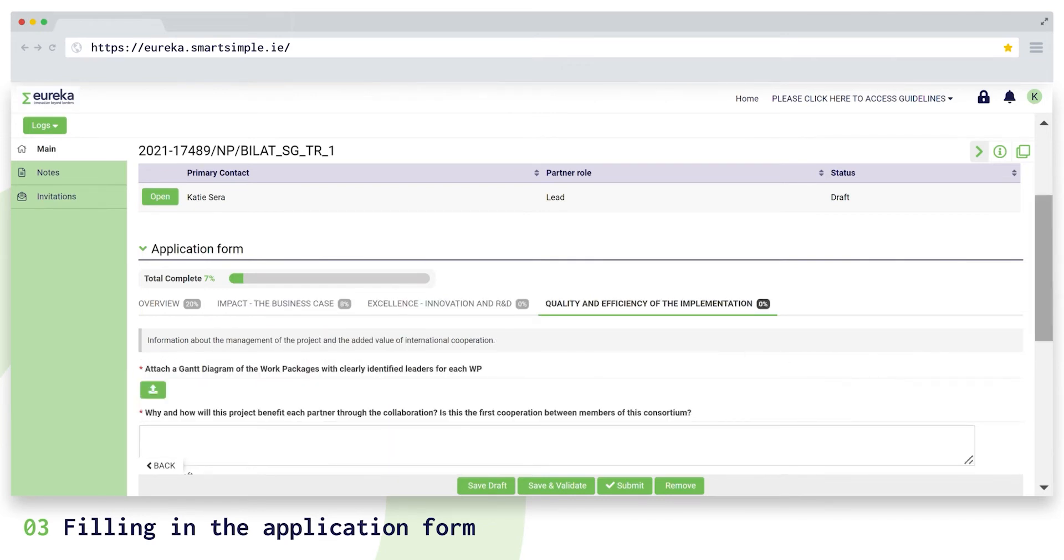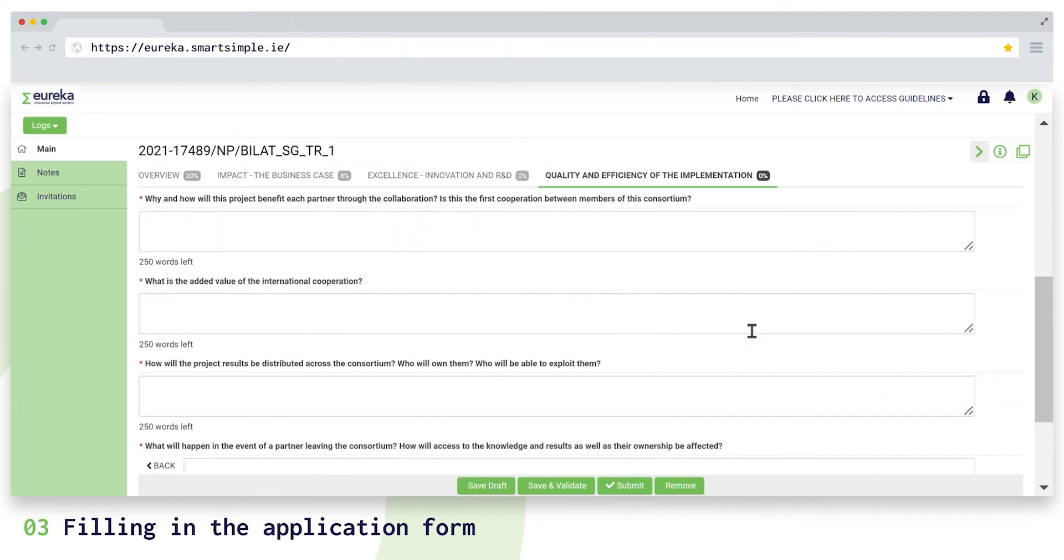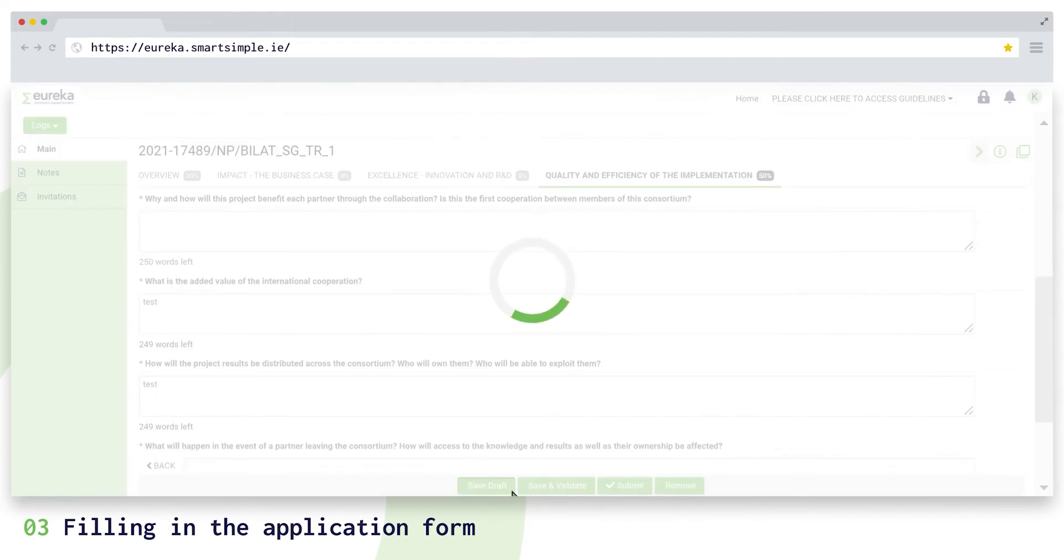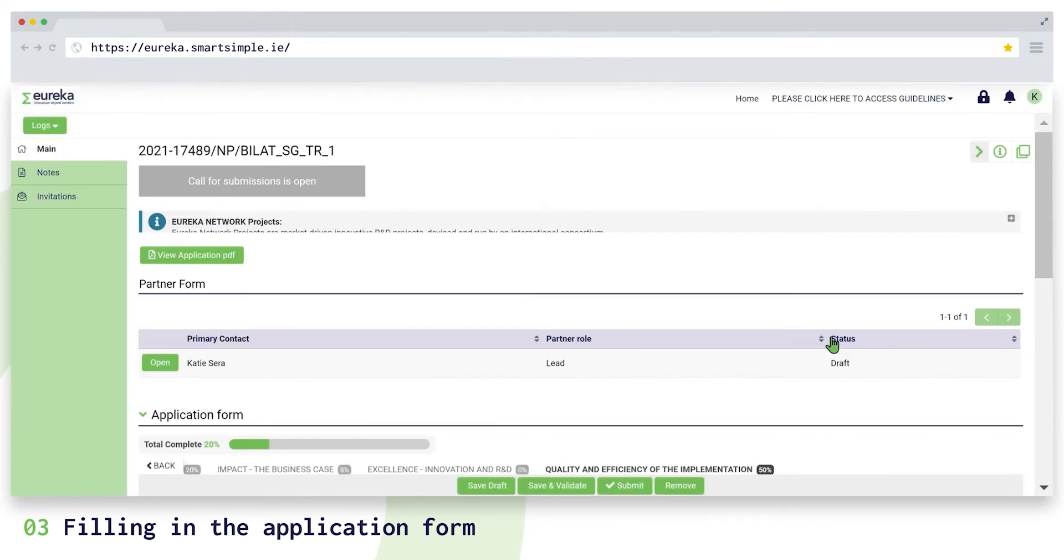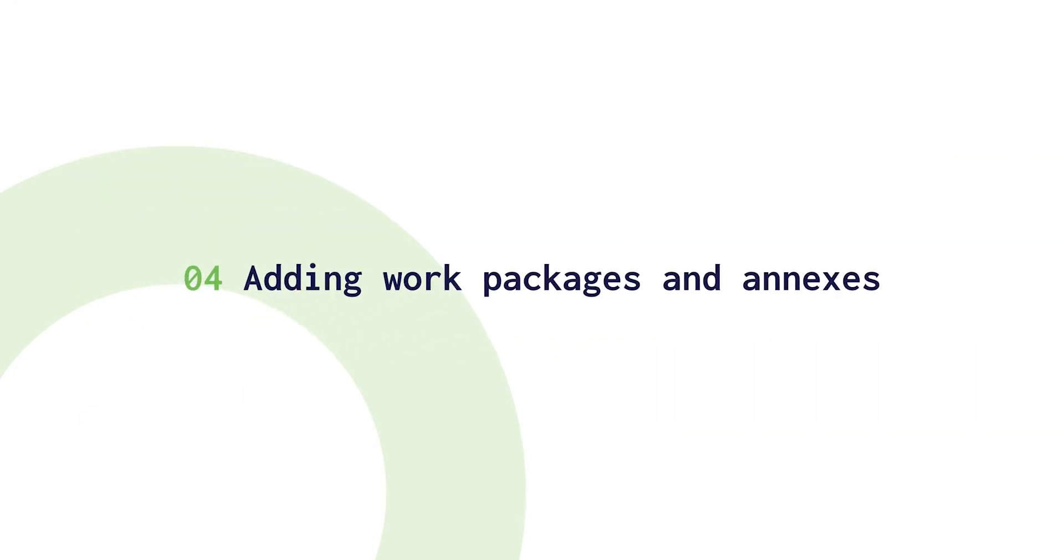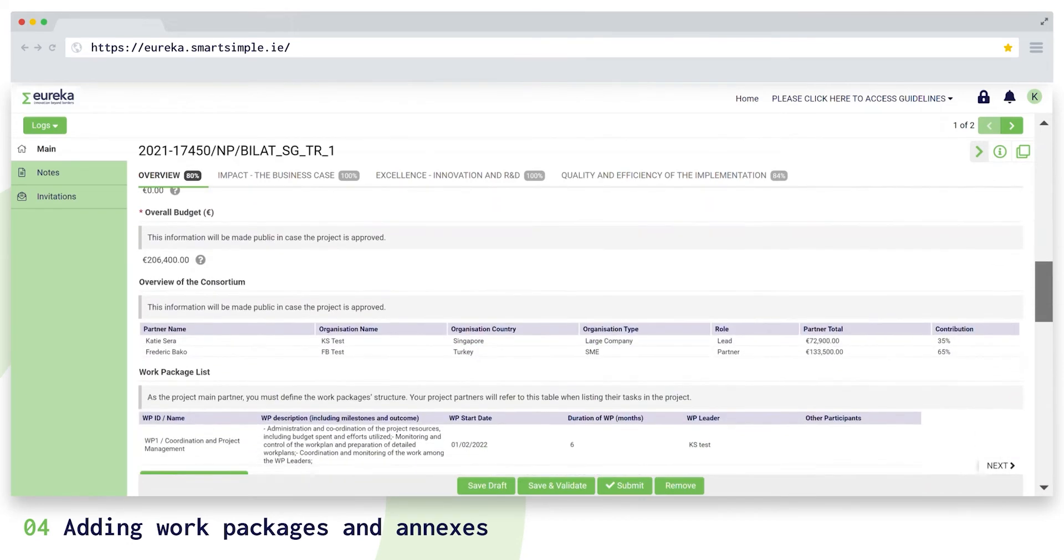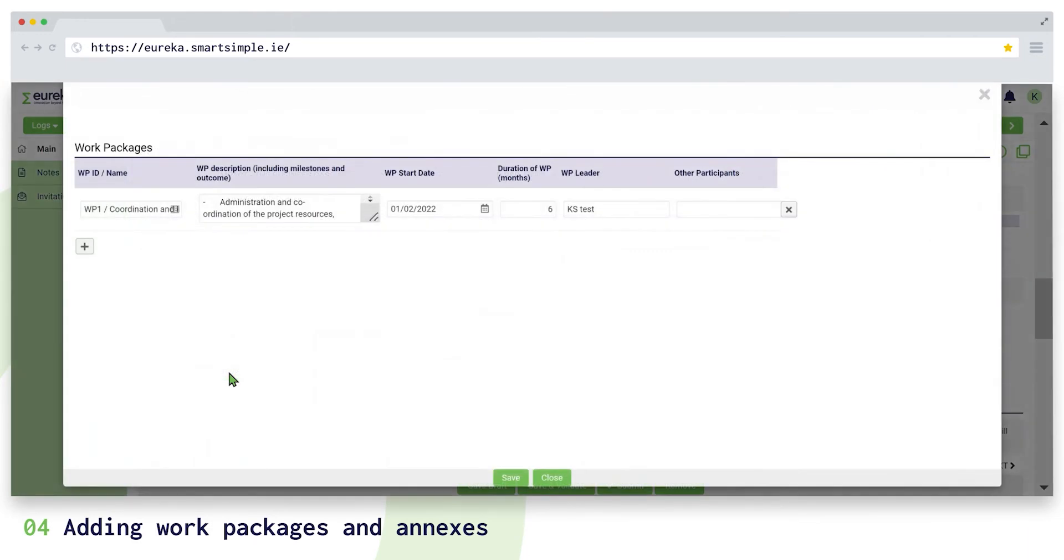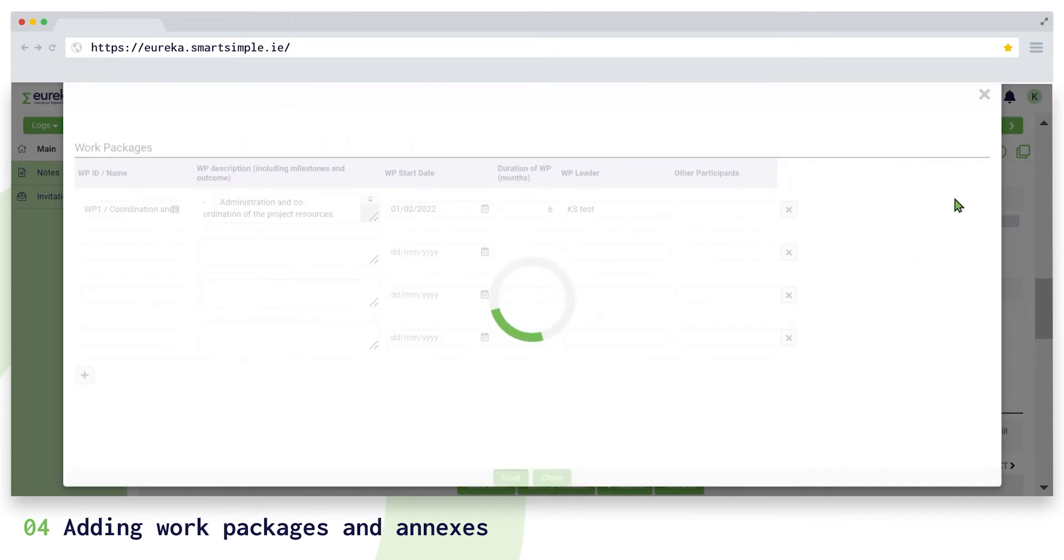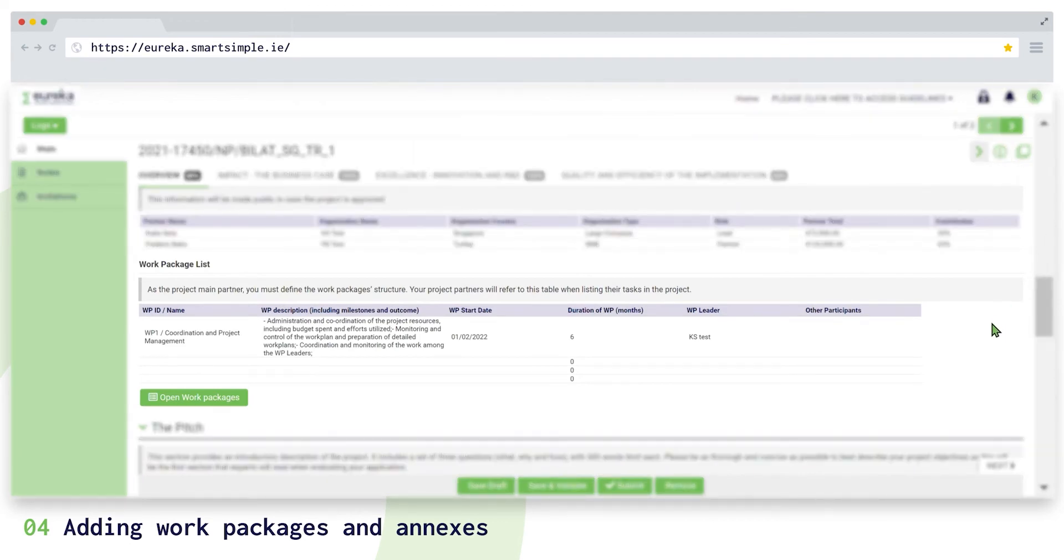We recommend that you fill in as much information in your application form as you can before inviting your other consortium partners. This way they can view the latest version of the application form and see information they need to complete their partner form, for example, the work packages. You can complete your project work packages list at the end of the overview section above the pitch. Click on open work packages and add as many rows as you need by pressing the plus button. Fill out all fields and click save. This table will be visible in all partner forms for your partners to use as a reference to list their tasks in the project.